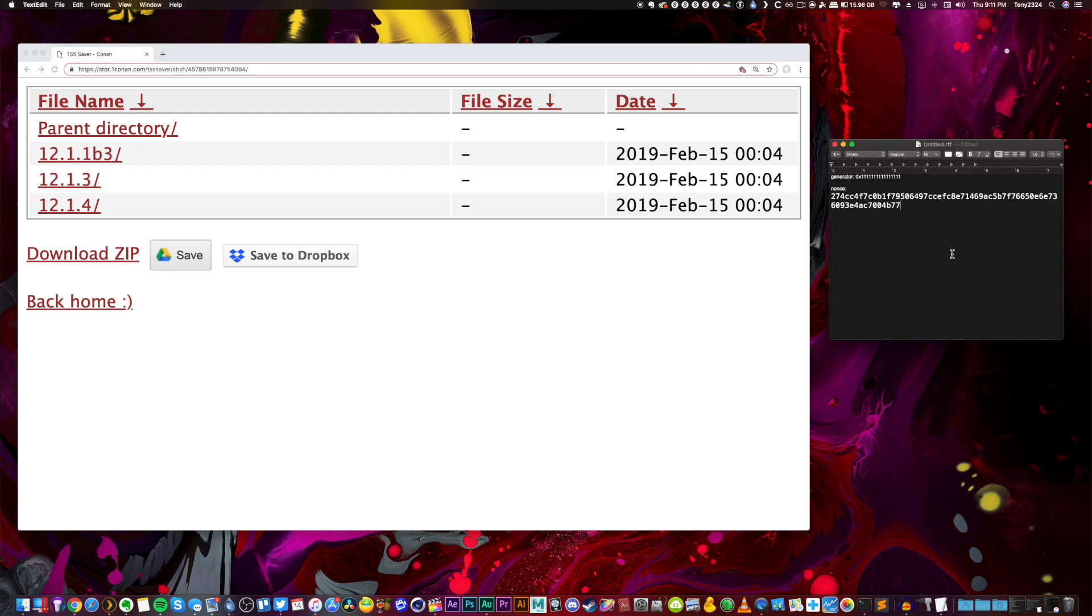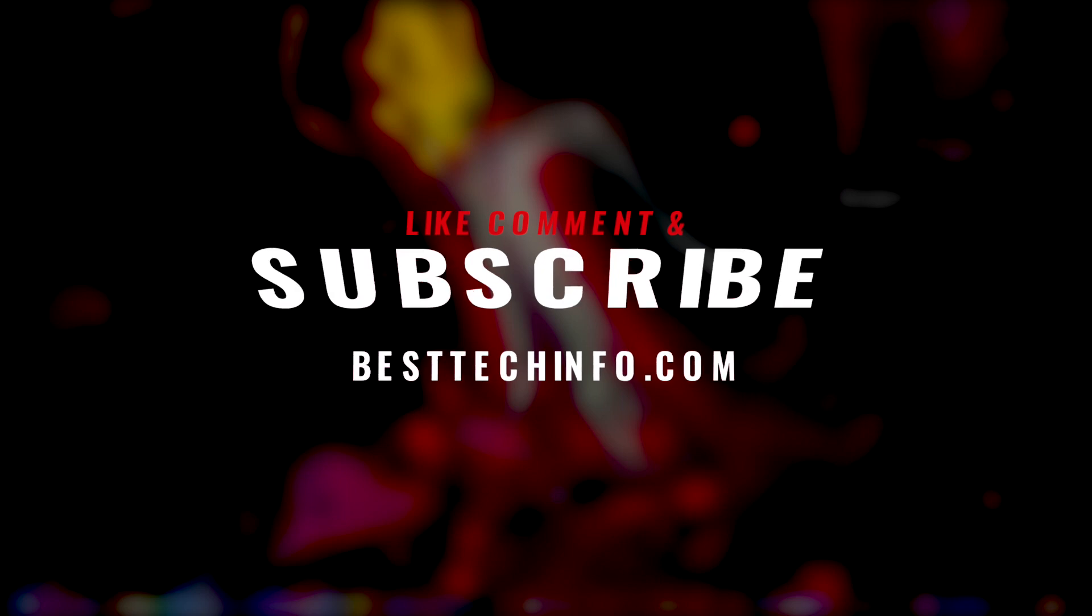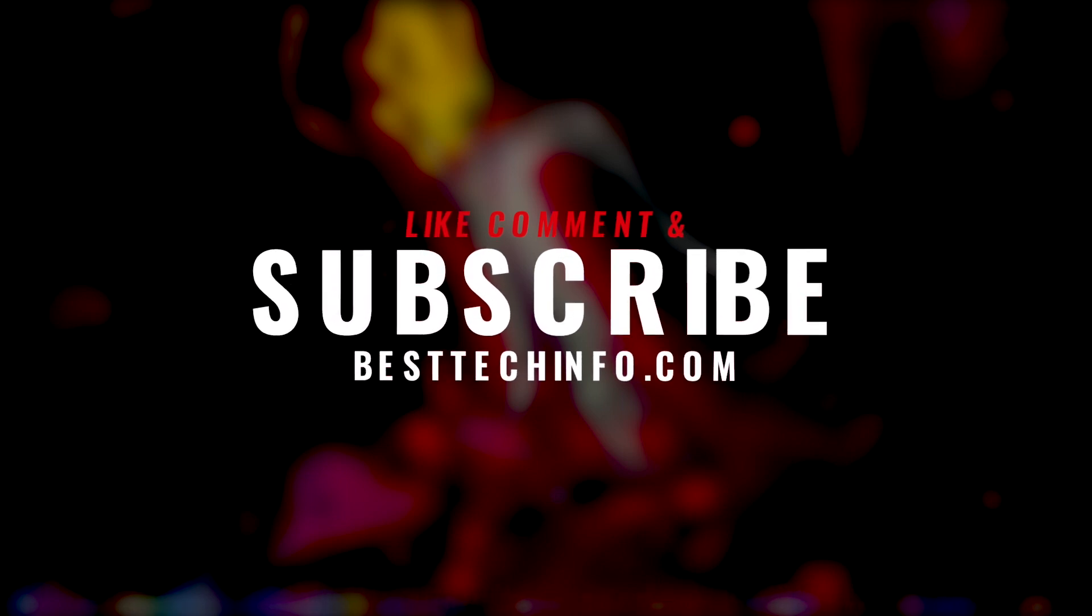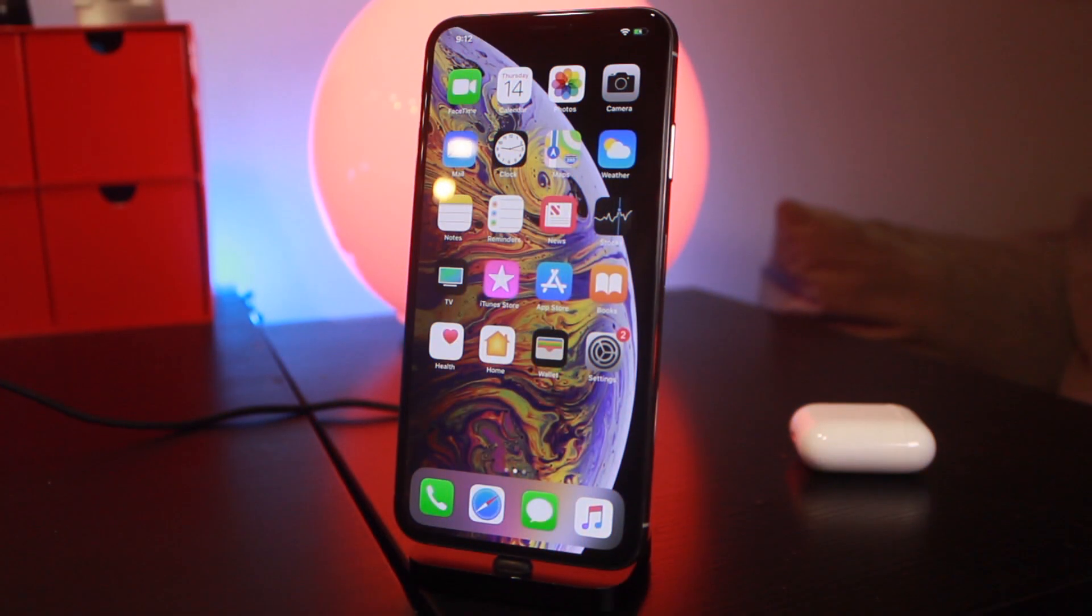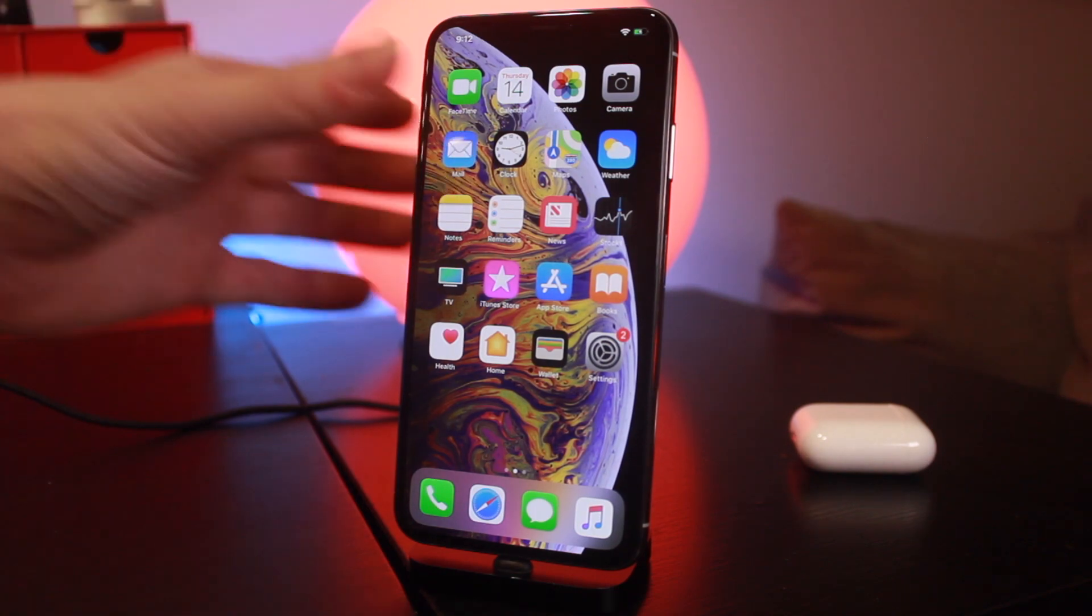Anyway guys, thank you so much for watching today's video. If you liked it, definitely give it a huge thumbs up and if you guys want to see more videos just like this, subscribe and let me know down below in the comments section. Anyway, hopefully some good jailbreak news will be coming soon but until next time, this is Tony signing out.